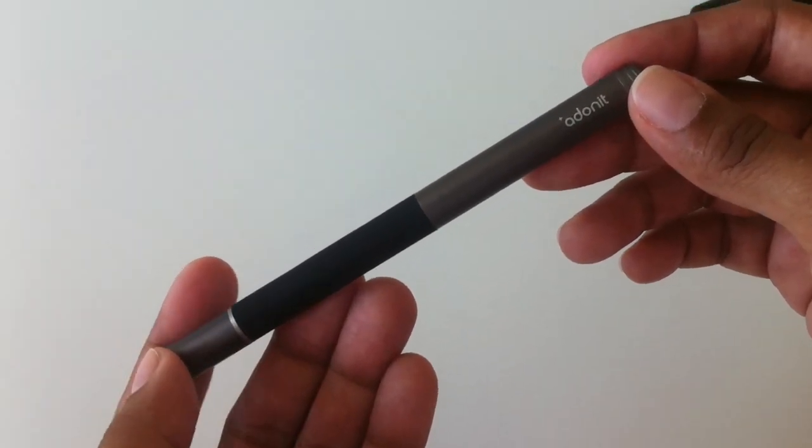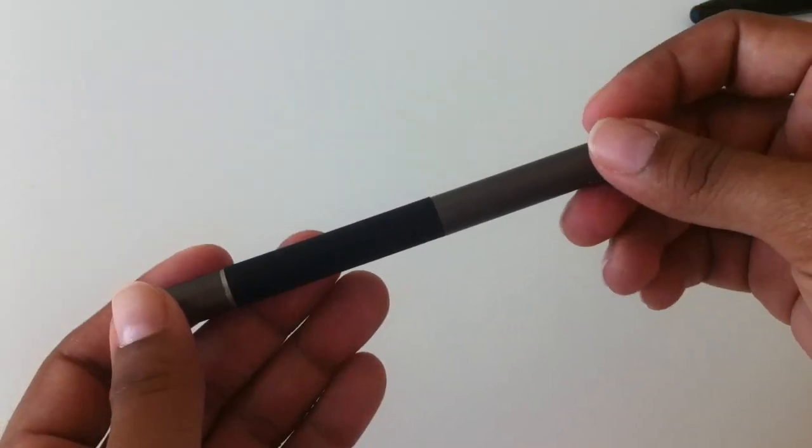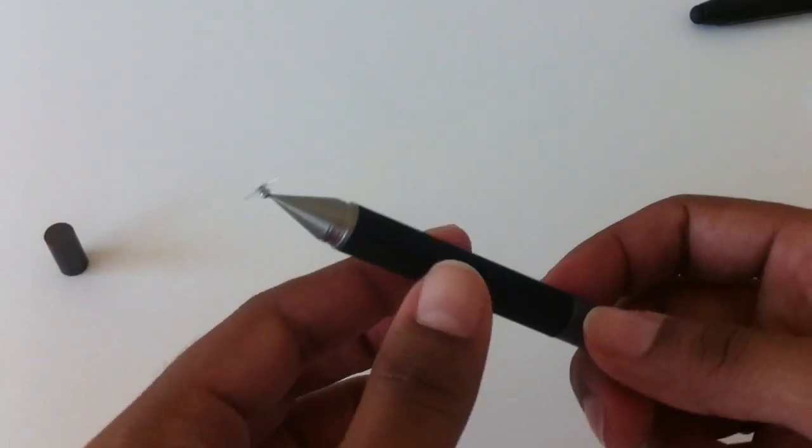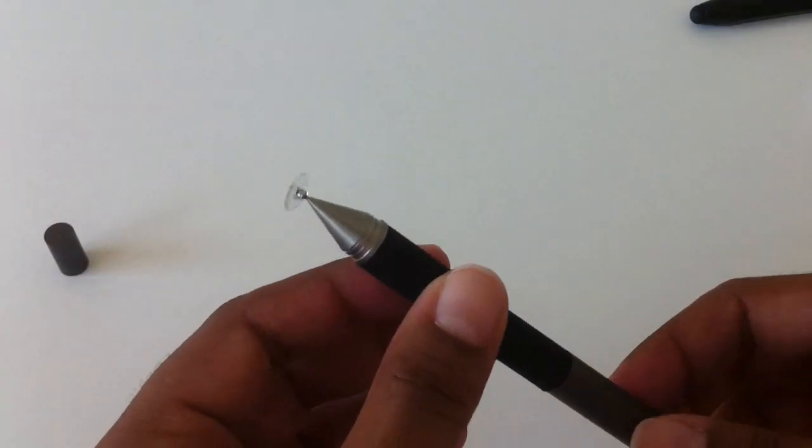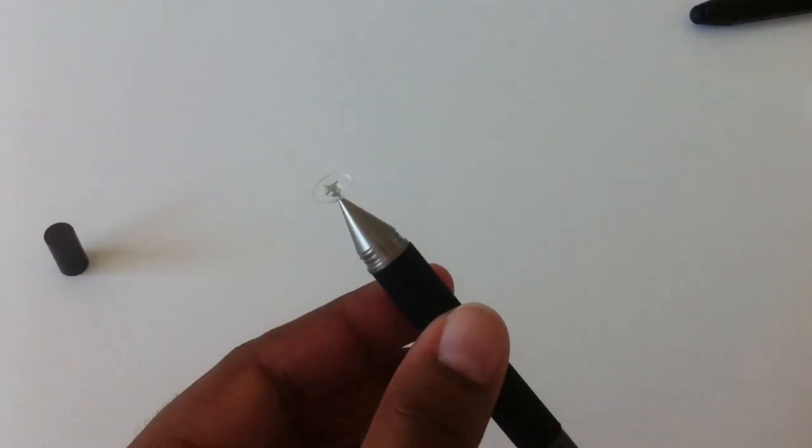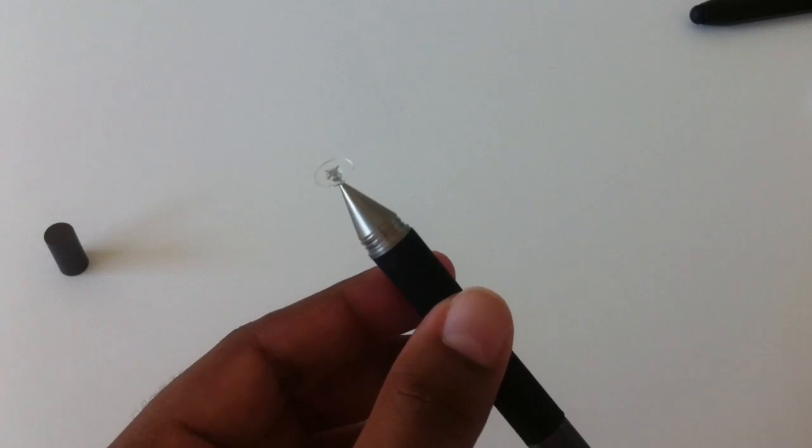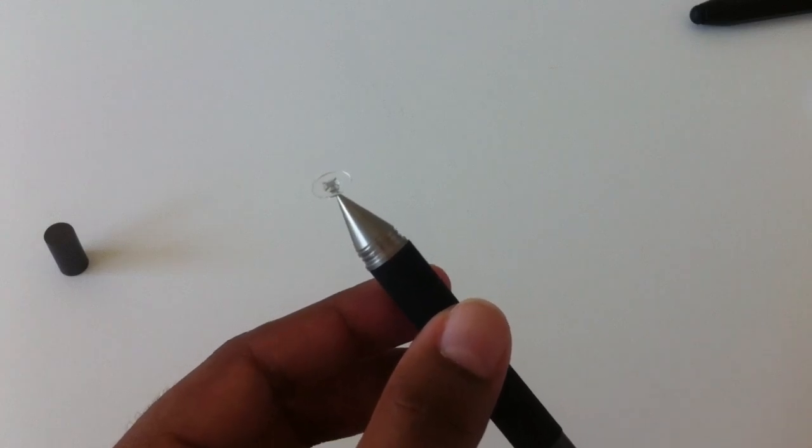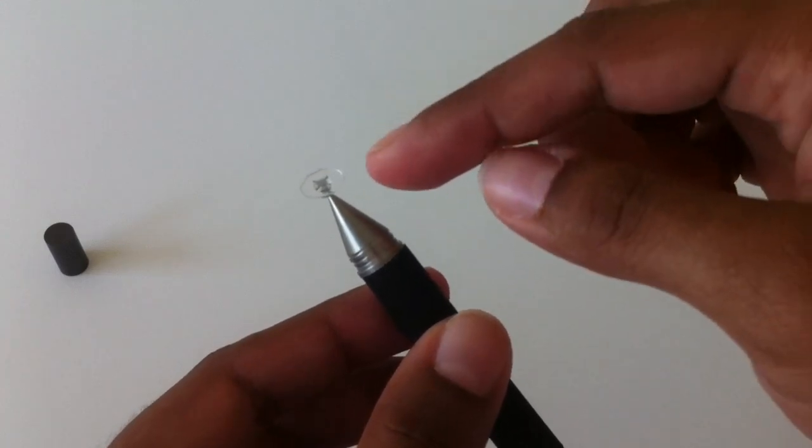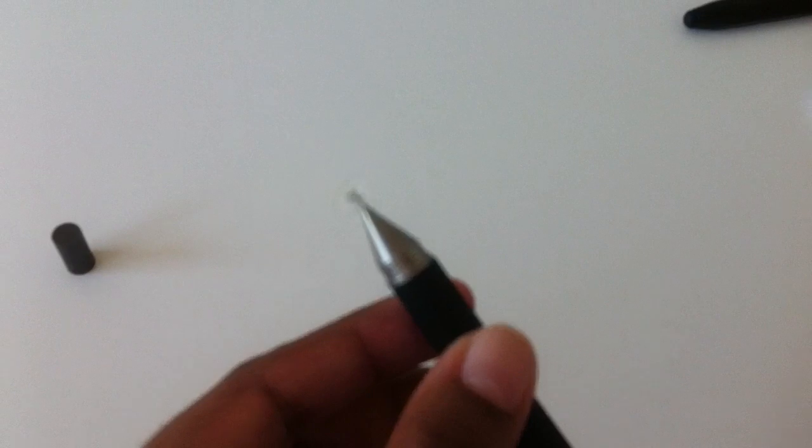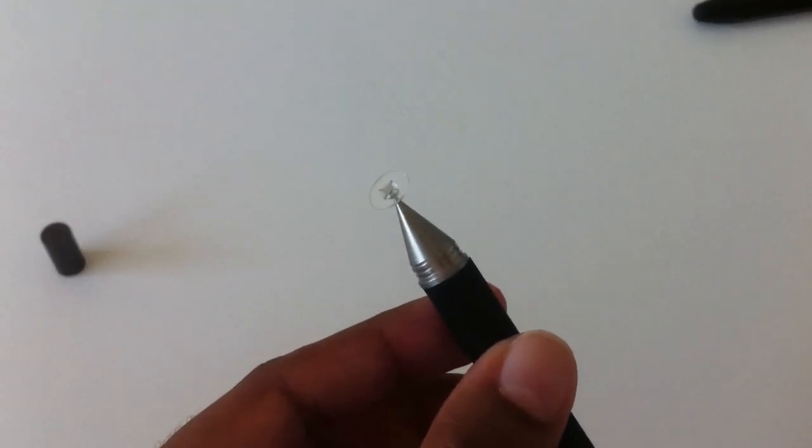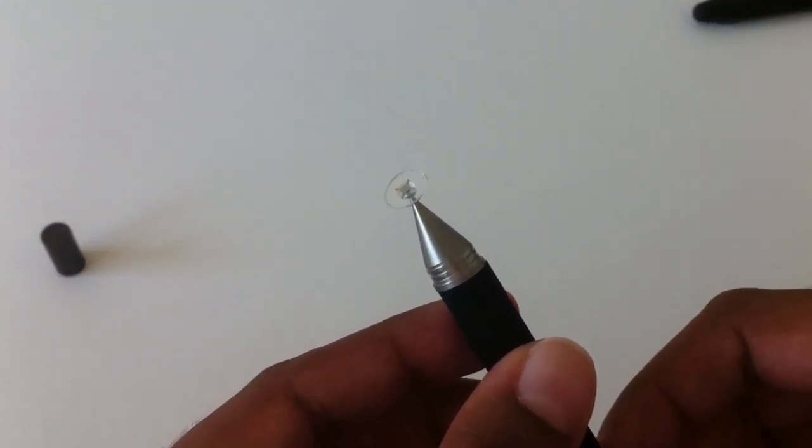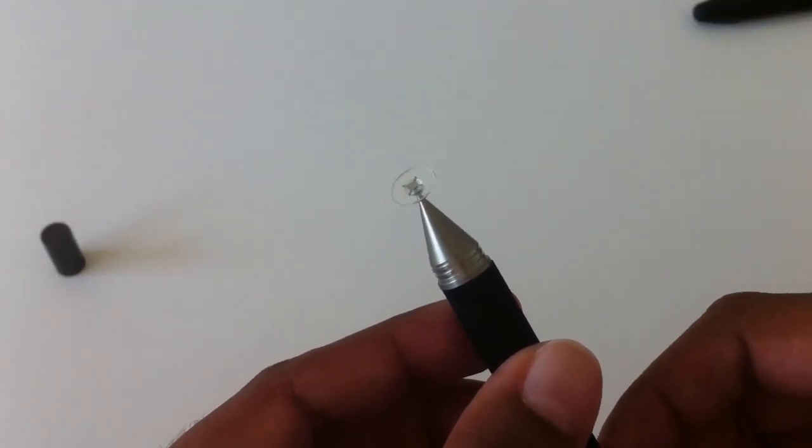According to Adonit, capacitive displays look for contact points of a certain minimum size in order to register input. And that's about six millimeters in diameter. And the tip here, the plastic disc on the Jot Pro, that is eight millimeters in diameter.